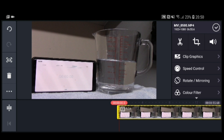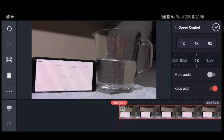It shines up yellow, so that means you've selected that specific video to be speeded up. Now if you can see on the right hand side, you've got Speed Control - we'll go on to that.